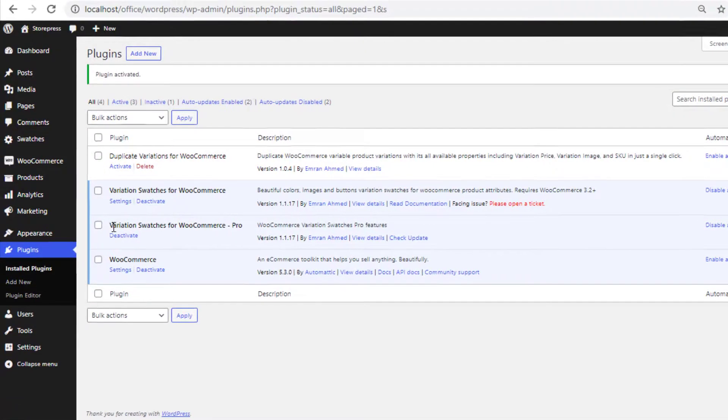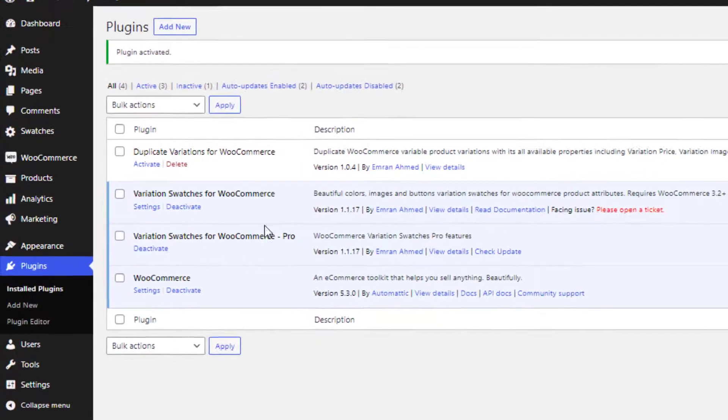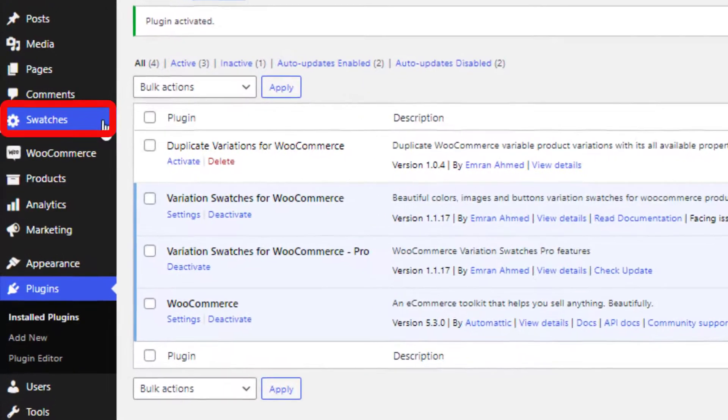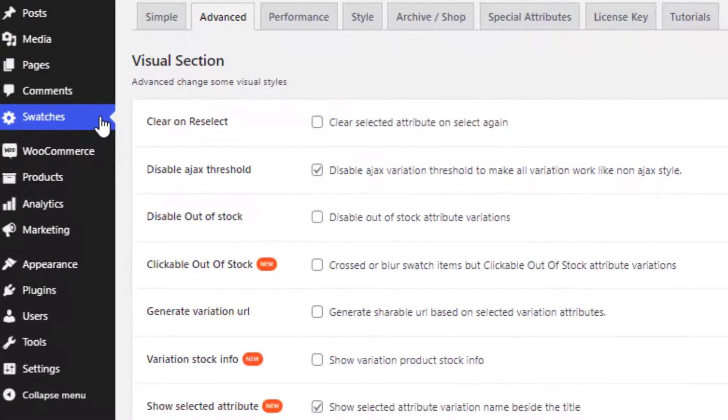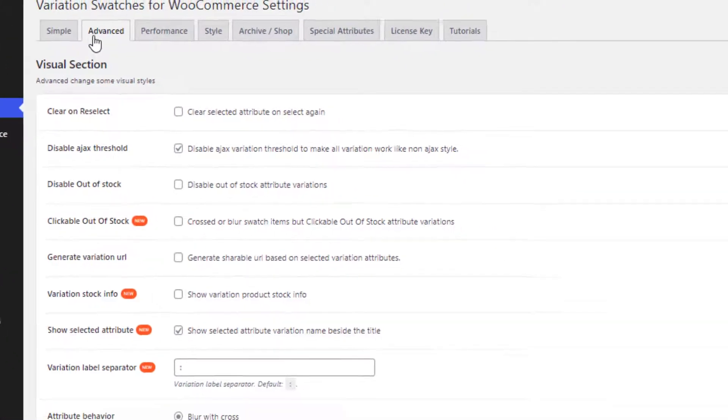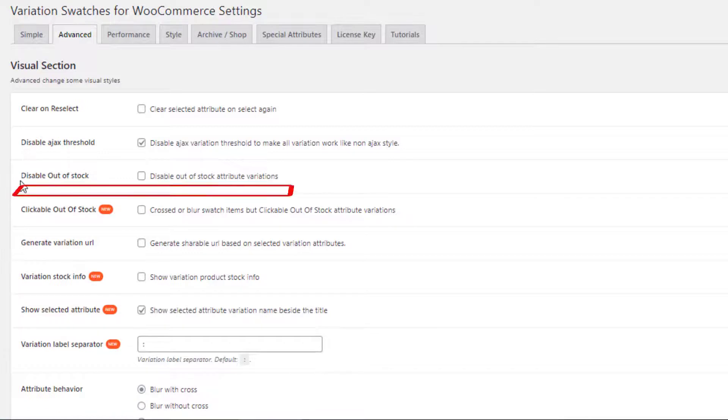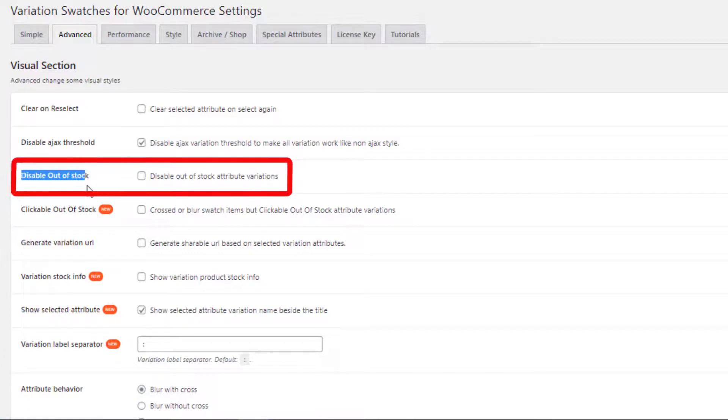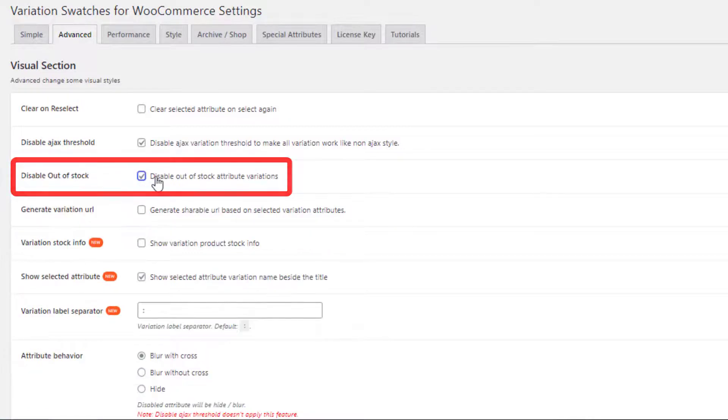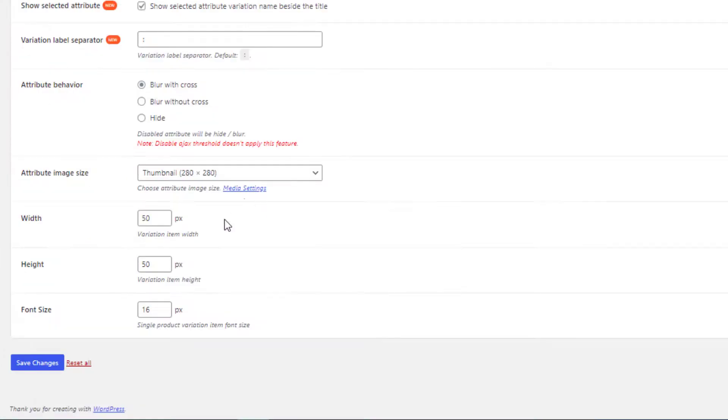Once you activate the plugin, then navigate to Swatches. From Advanced Settings, you'll find a new option: disable out of stock. Give a check mark on this option and save the changes.